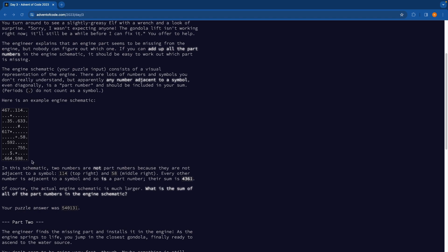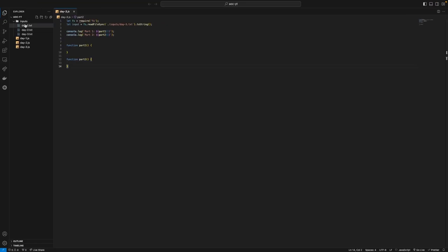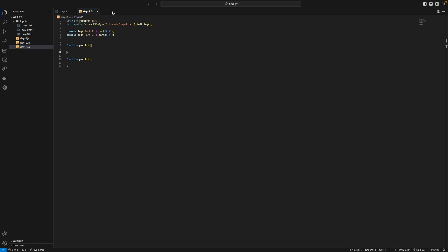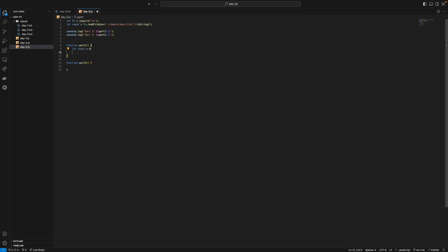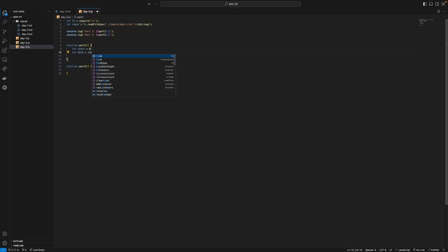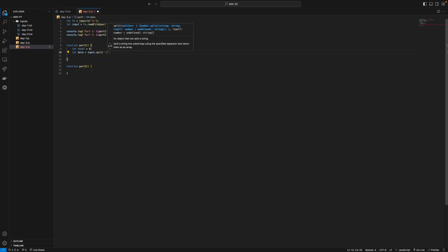So I'm going to take this test input first and paste it in. And I'm going to put that in here. I'm just reading out the input here with file system and then I've got two functions part one and part two. So in part one we're just going to say let data equal input dot split each new line. We'll do that first.